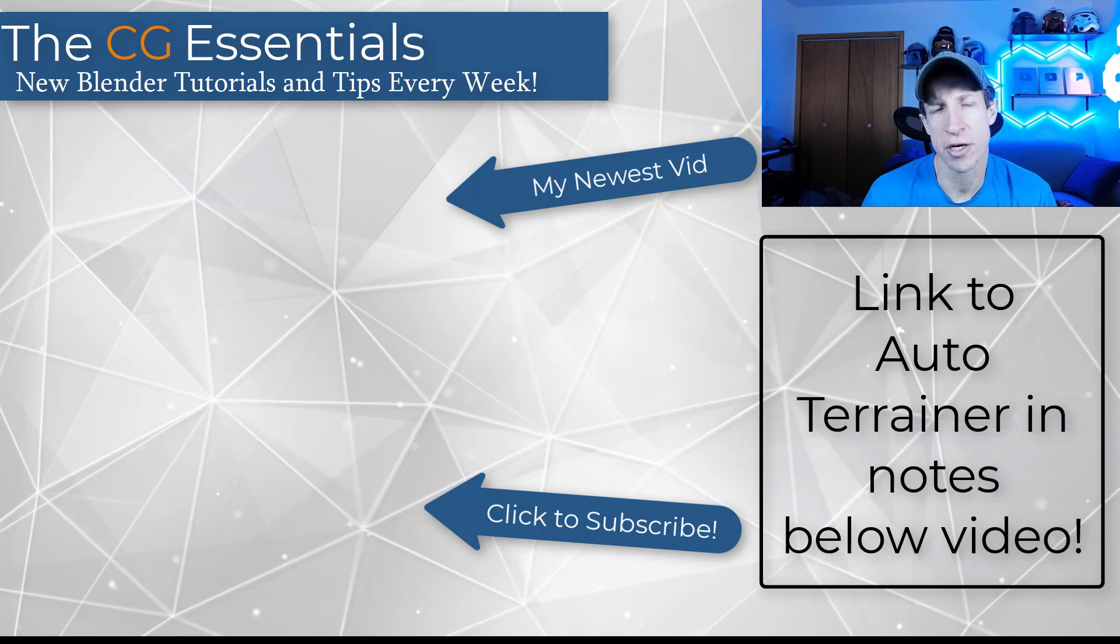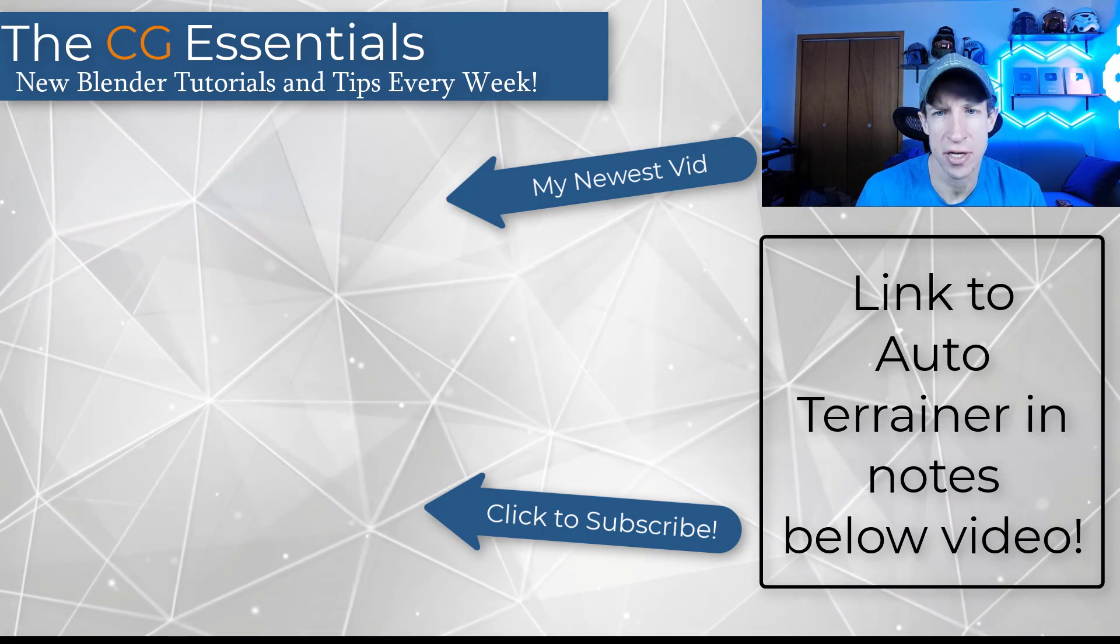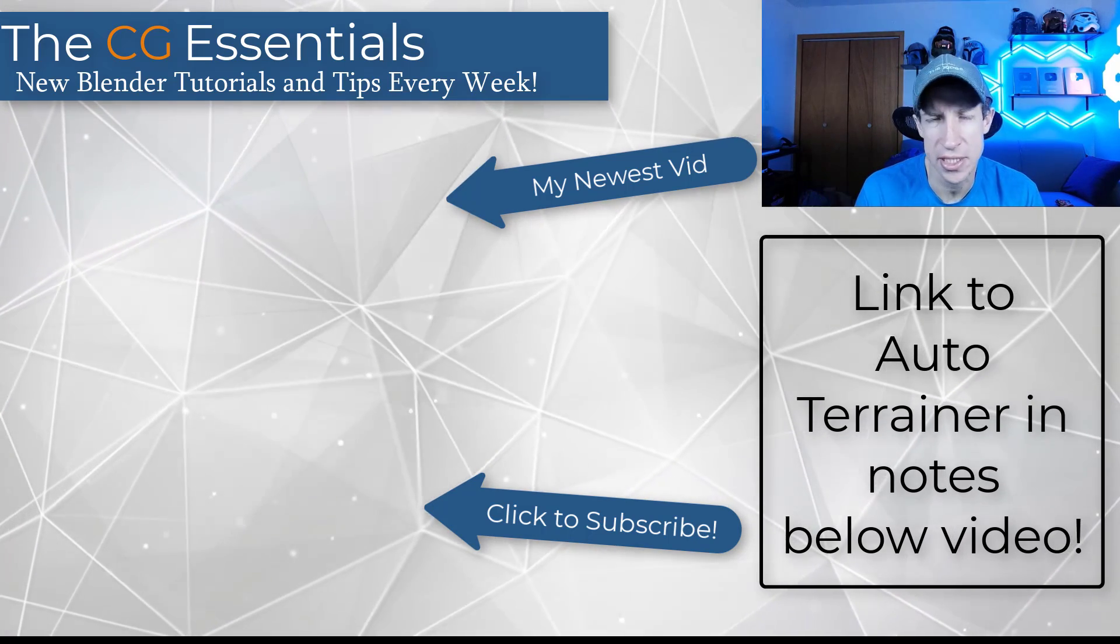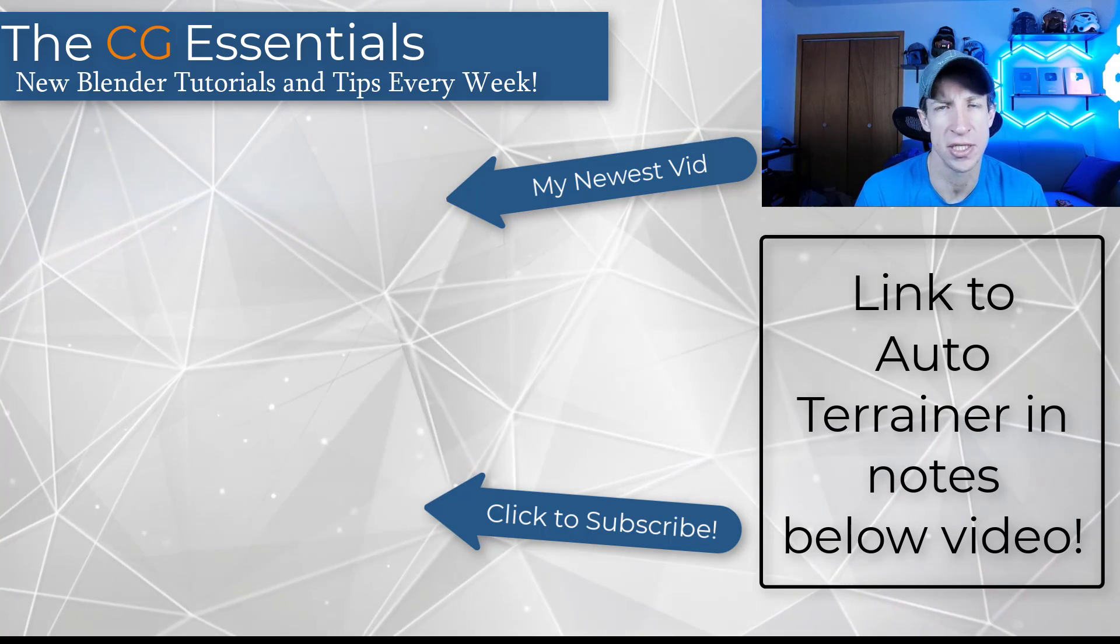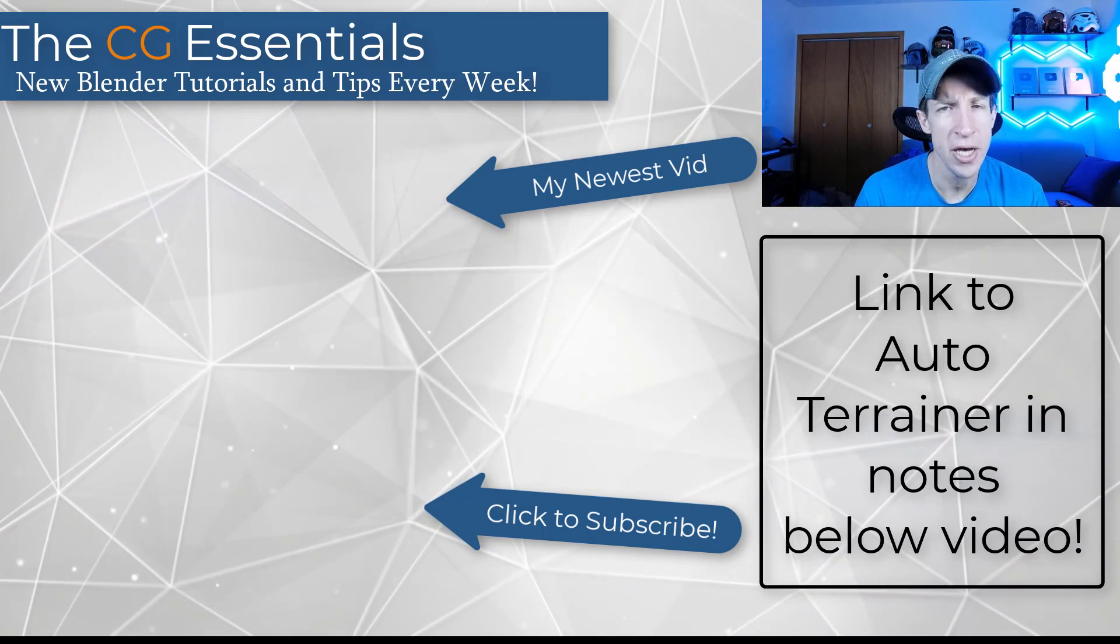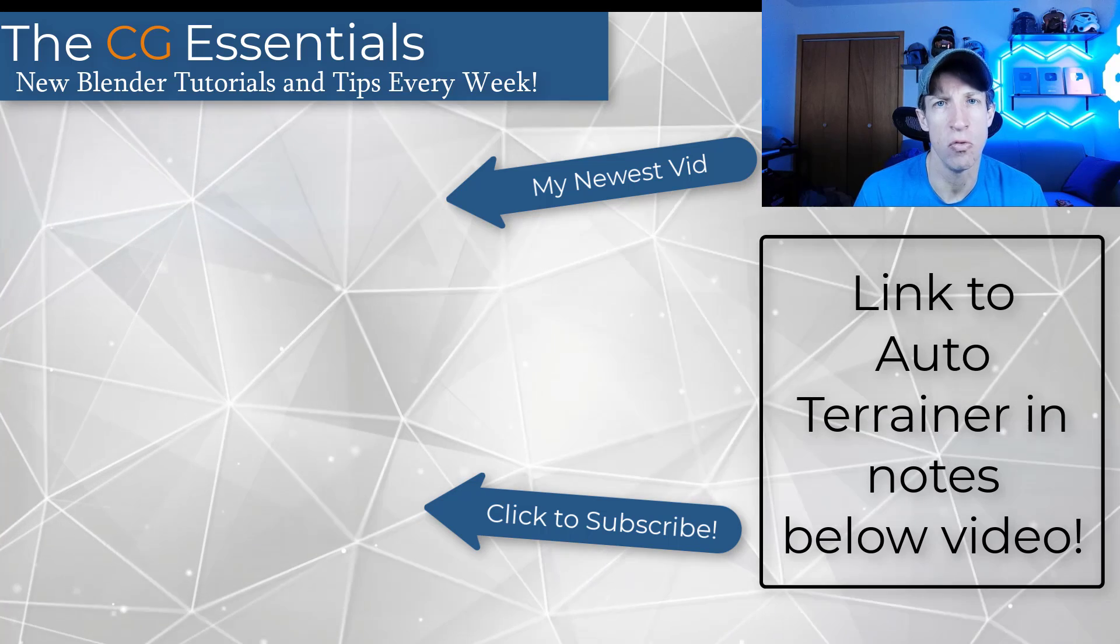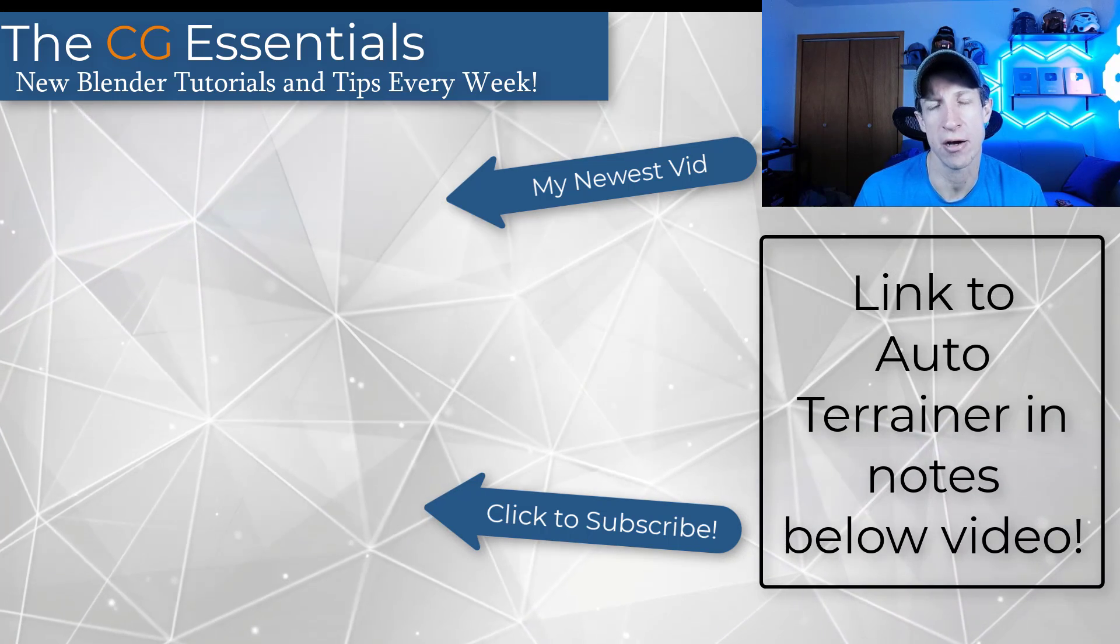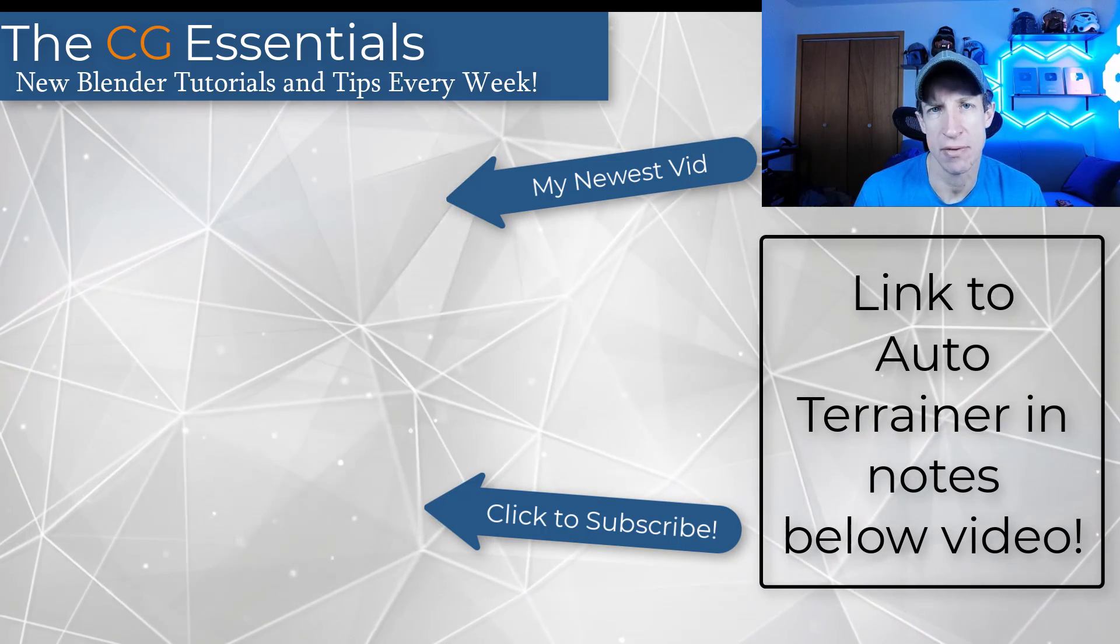So for quick generation of terrains and just having something that you can kind of plug in here and make terrains, this is actually a pretty cool tool, especially considering the fact you can download it for free. But I'd love to hear from you in the comments down below. What do you think about the auto terrainer? I will link to it in the notes down below.